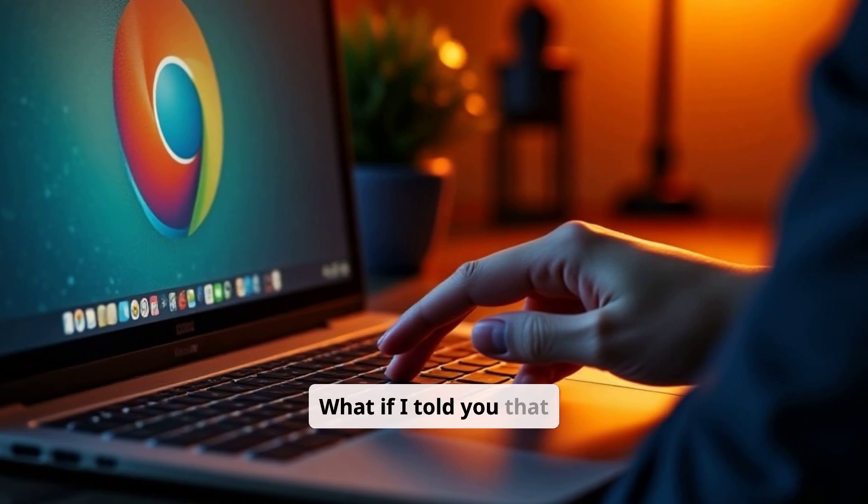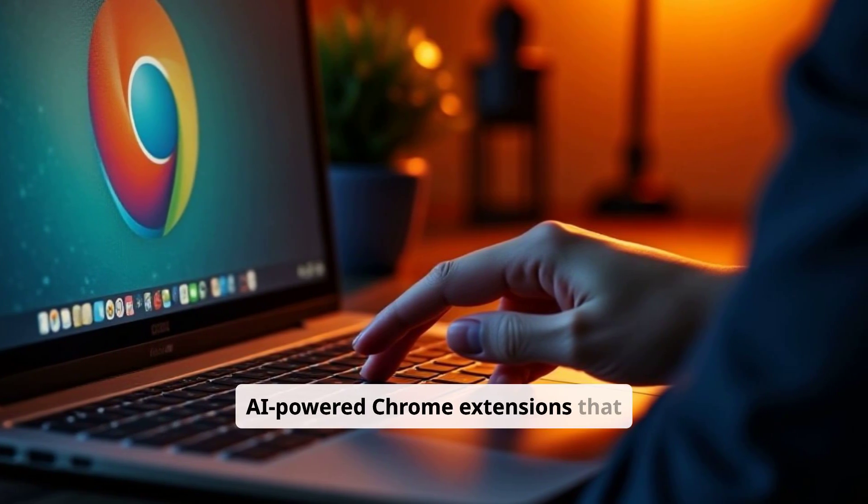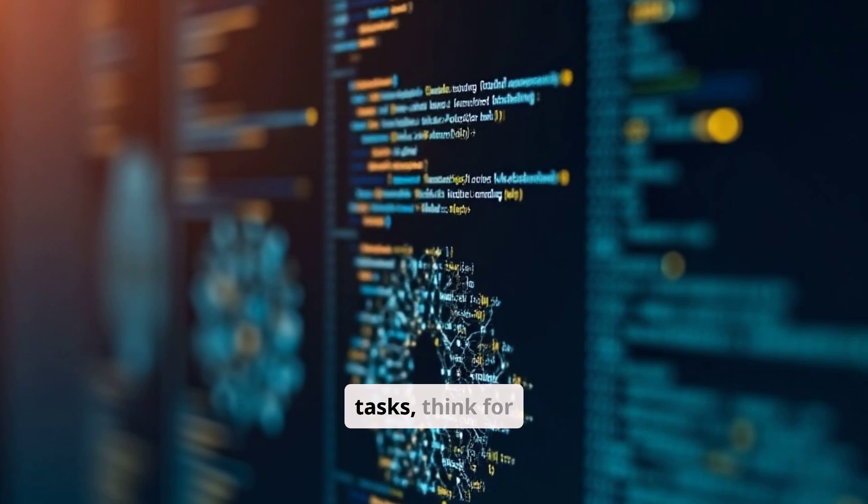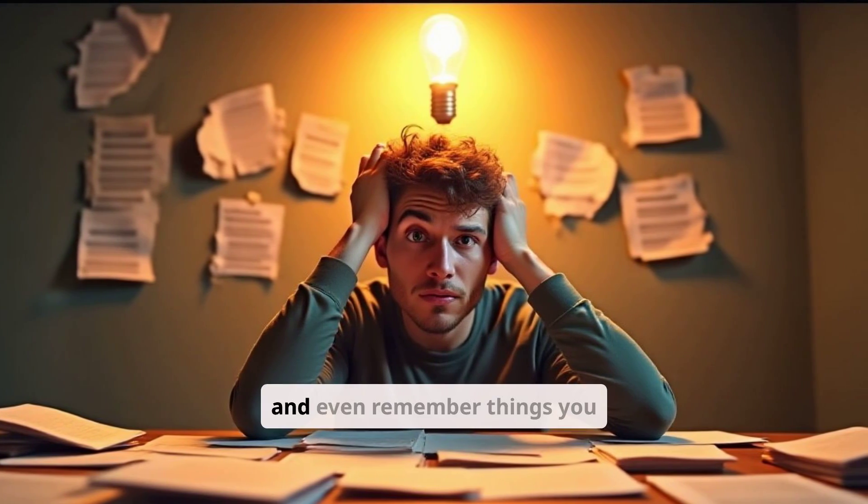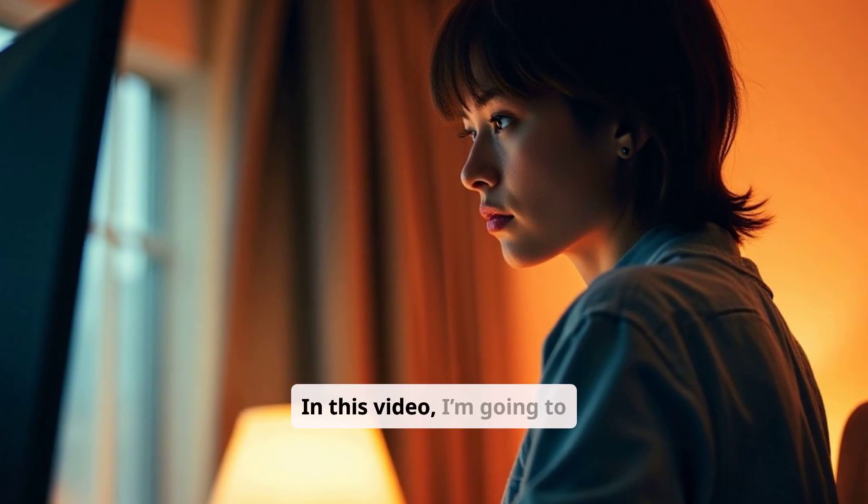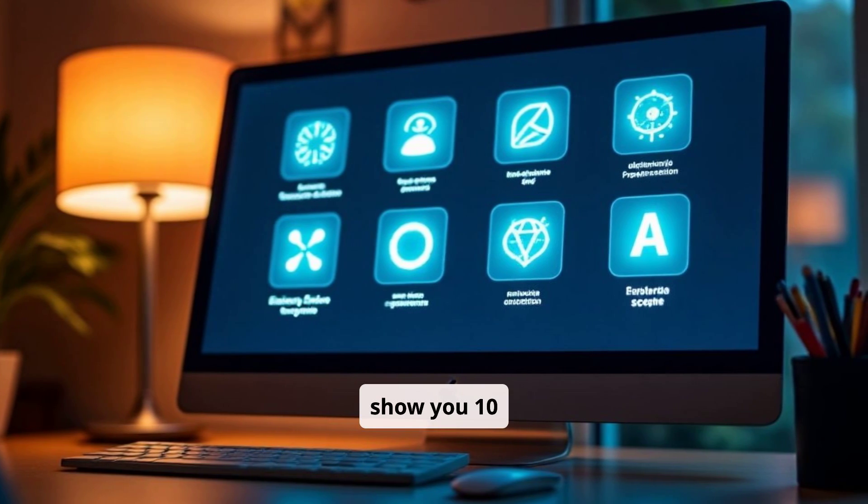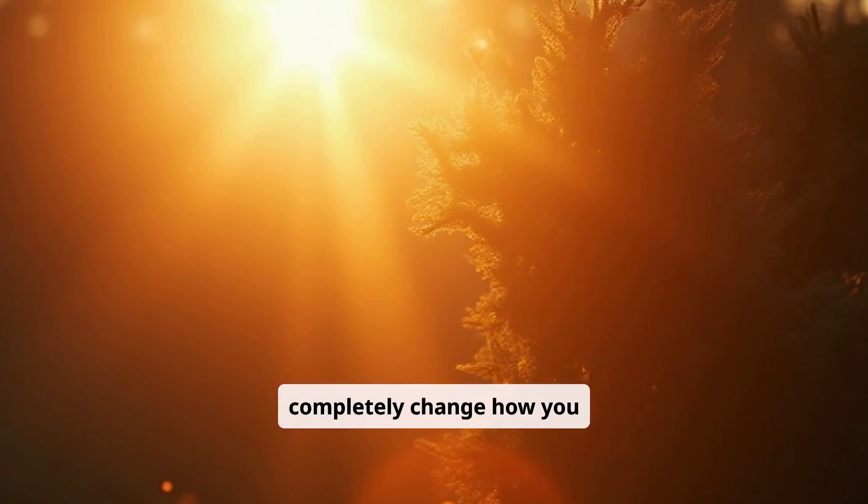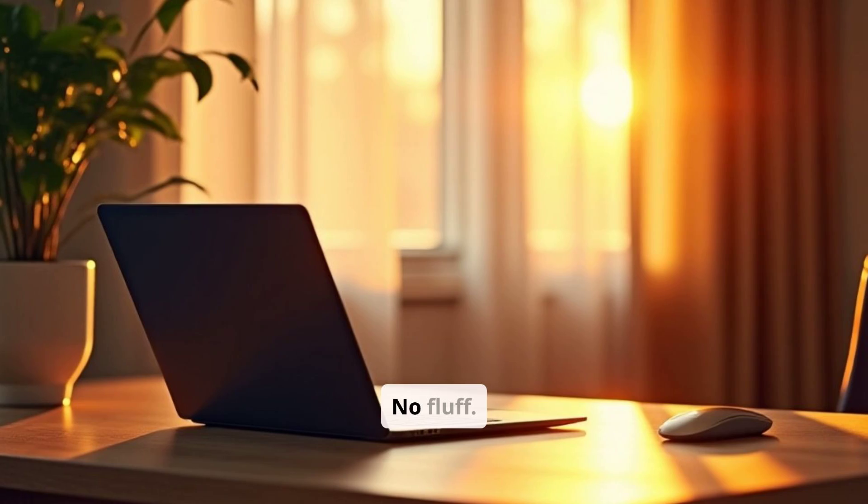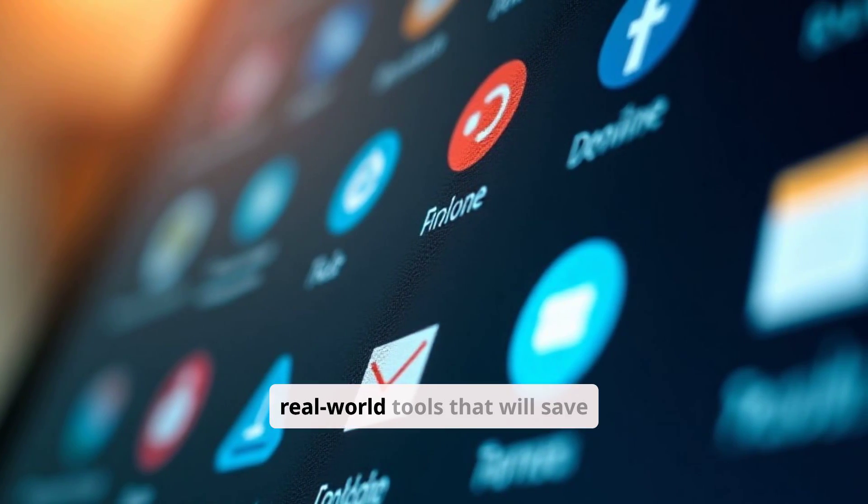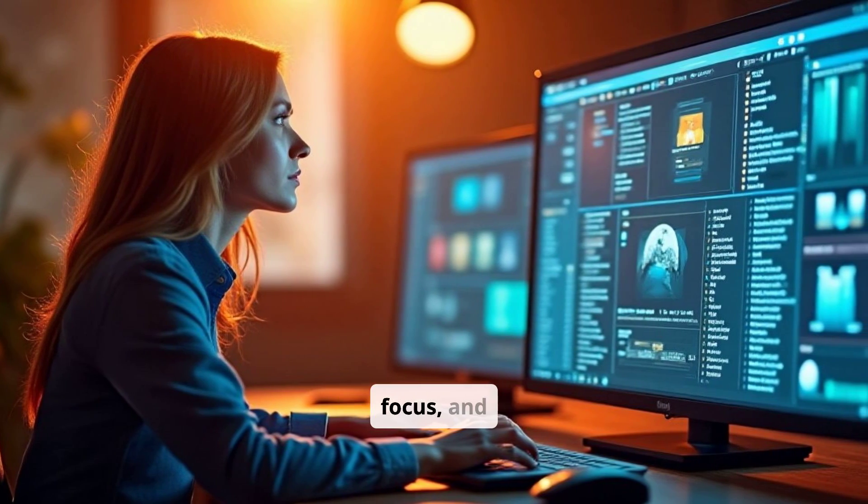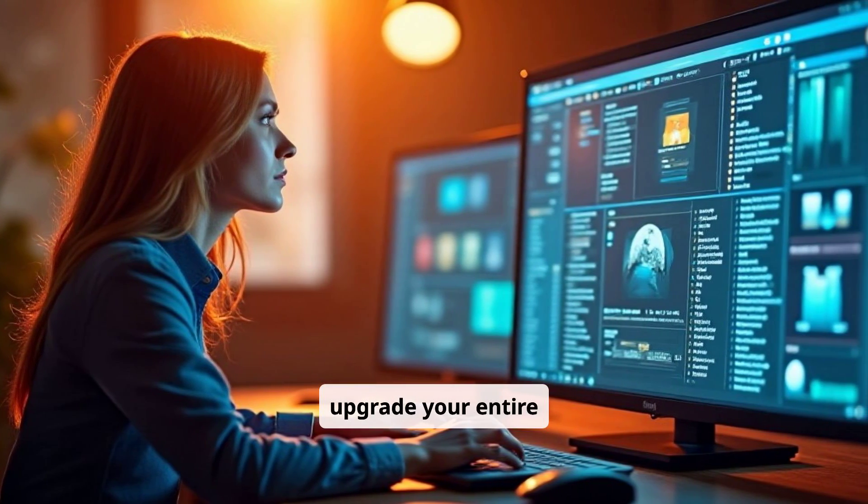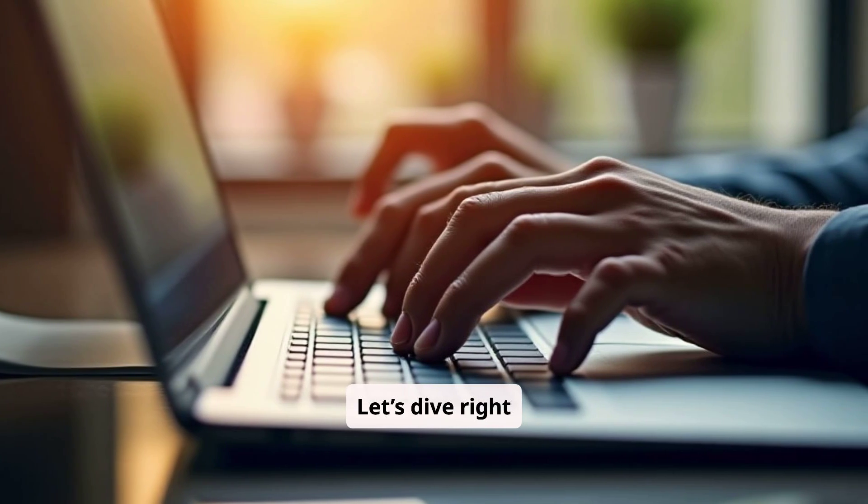What if I told you that there are 10 AI-powered Chrome extensions that can automate your tasks, think for you, write for you, and even remember things you forget? In this video, I'm going to show you 10 powerful AI tools that will completely change how you work, forever. No fluff. Just powerful, real-world tools that will save you time, boost focus, and upgrade your entire workflow. Let's dive right in.